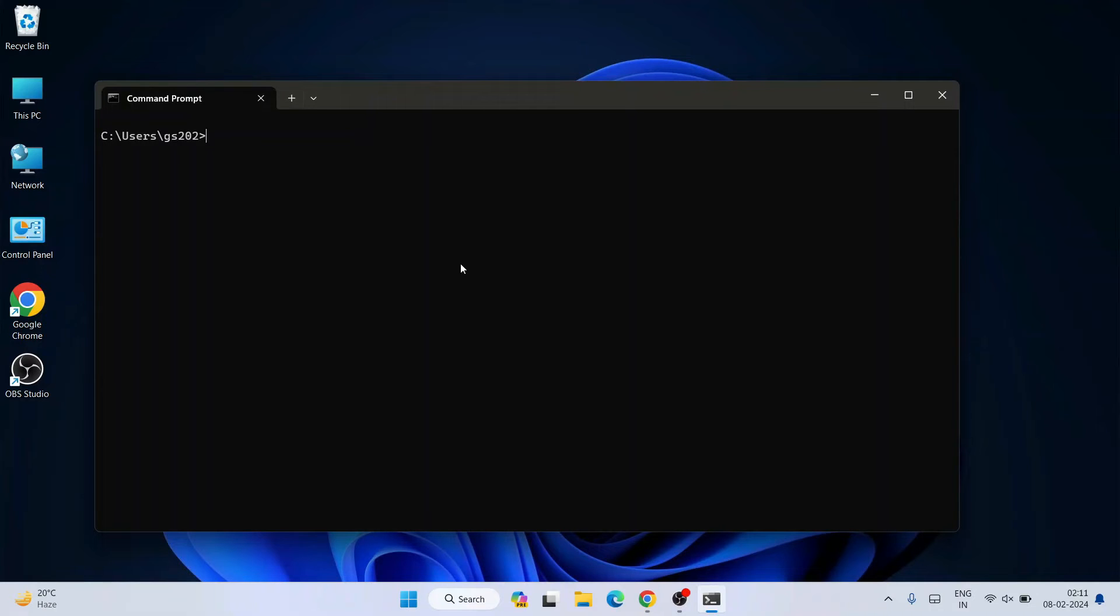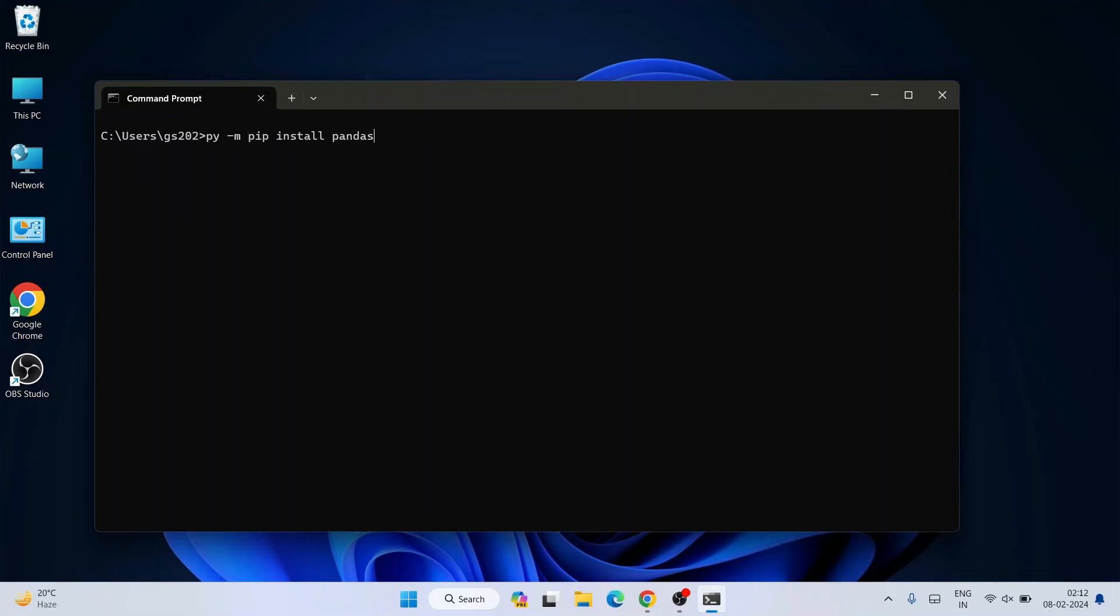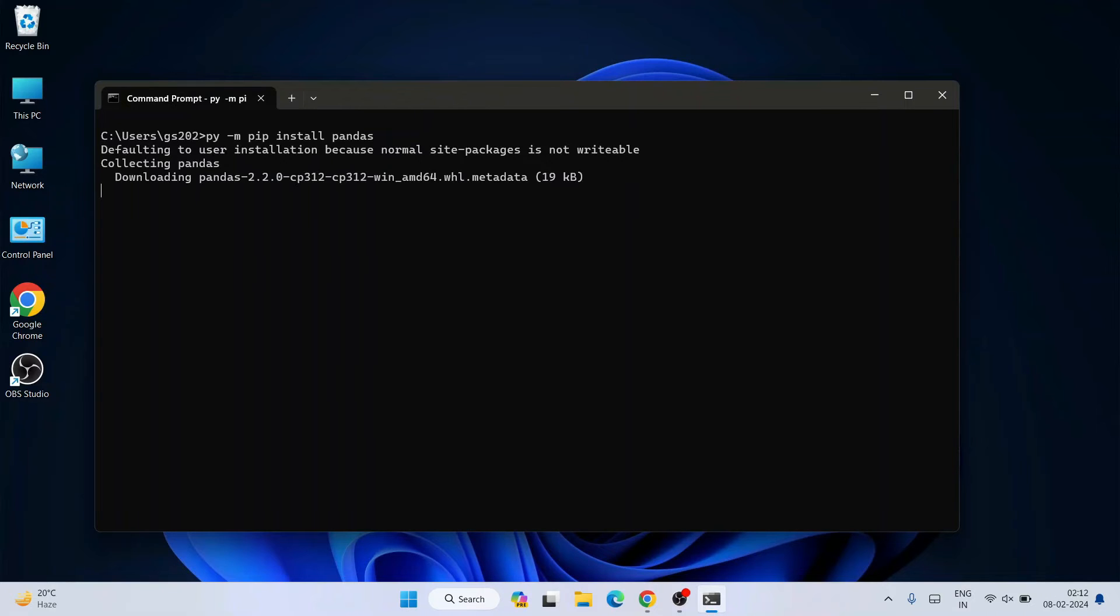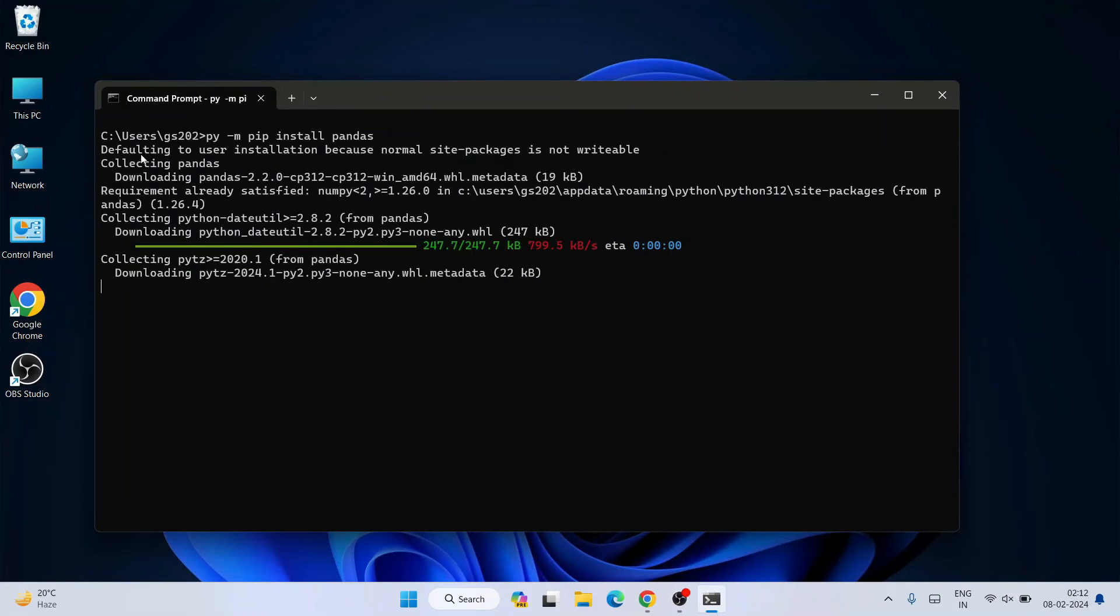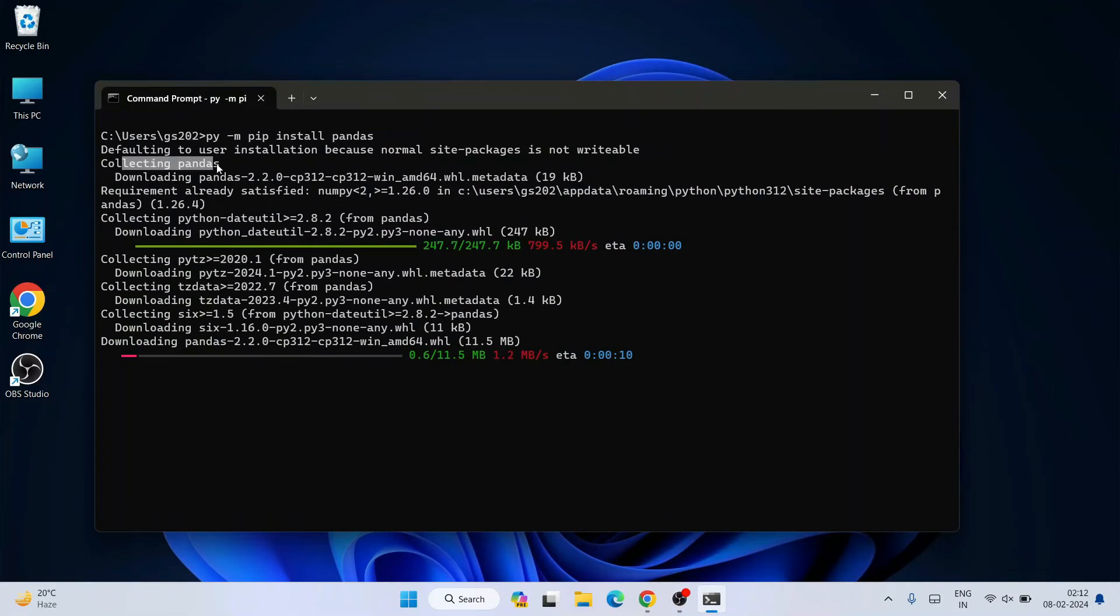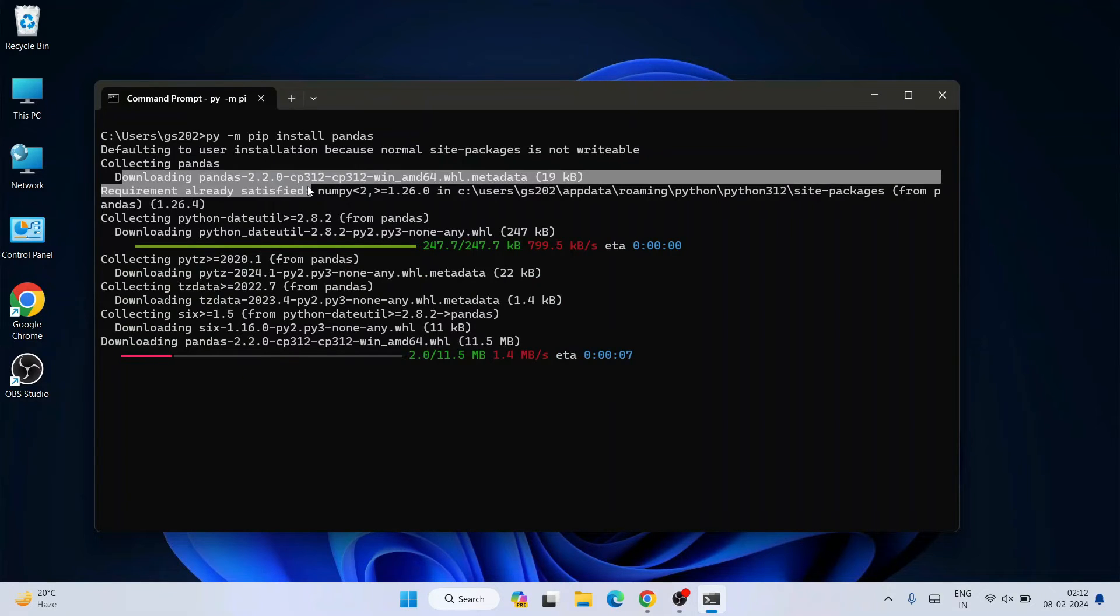It's very important to have NumPy installed first. To install Pandas, just simply type py space dash m then space pip then install pandas and hit enter.